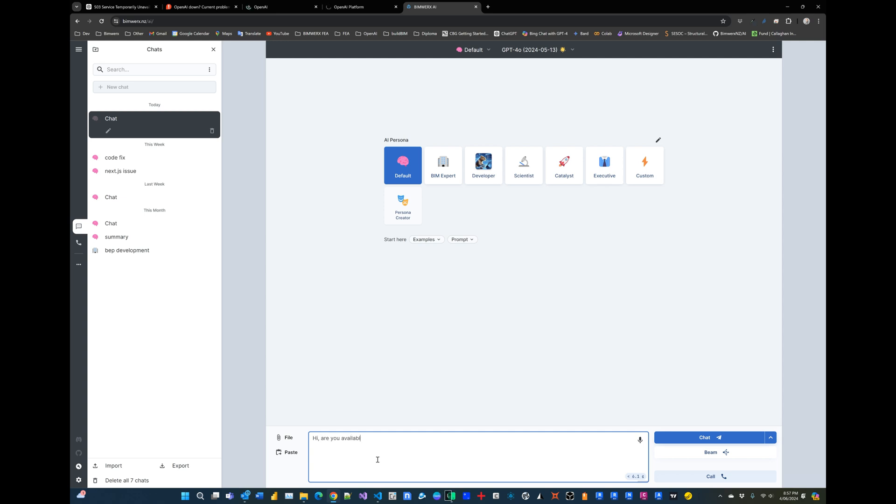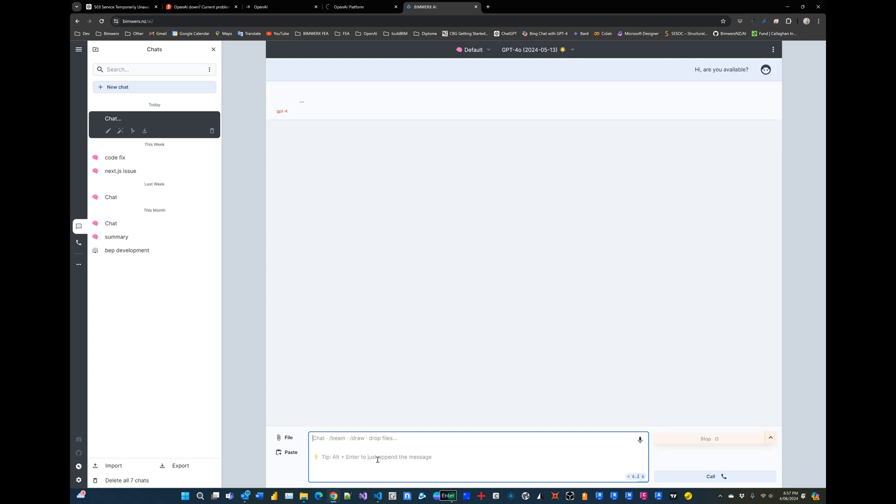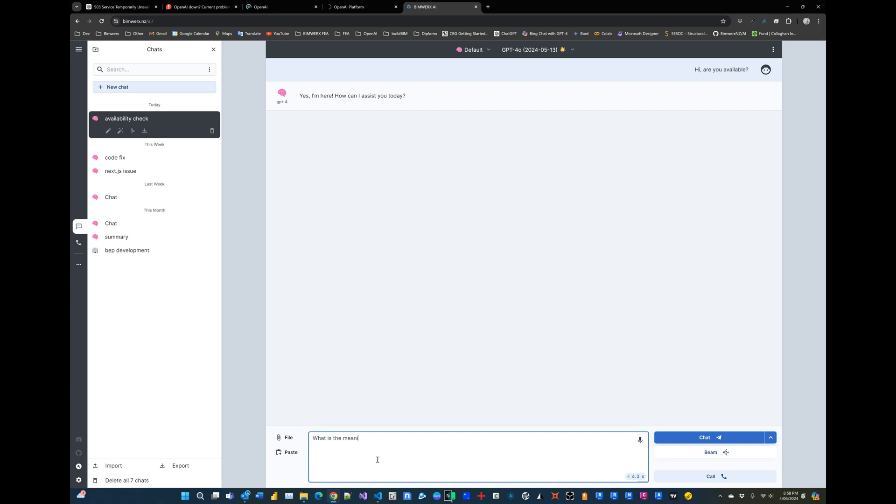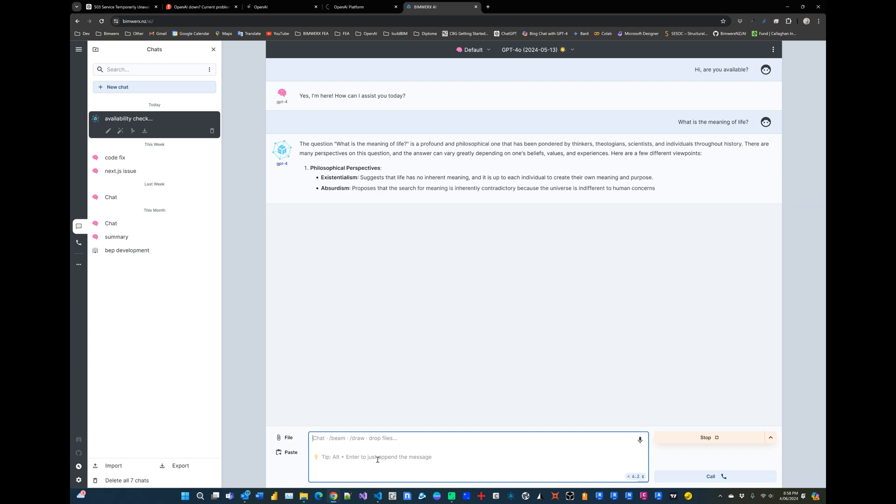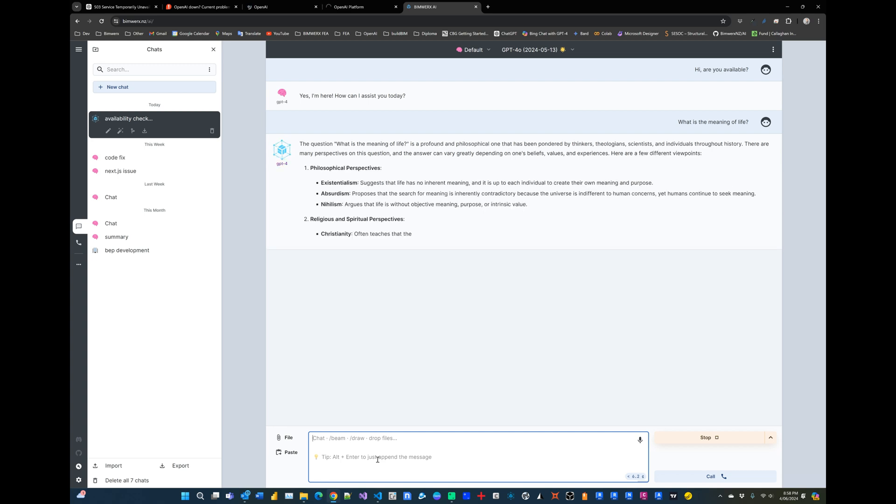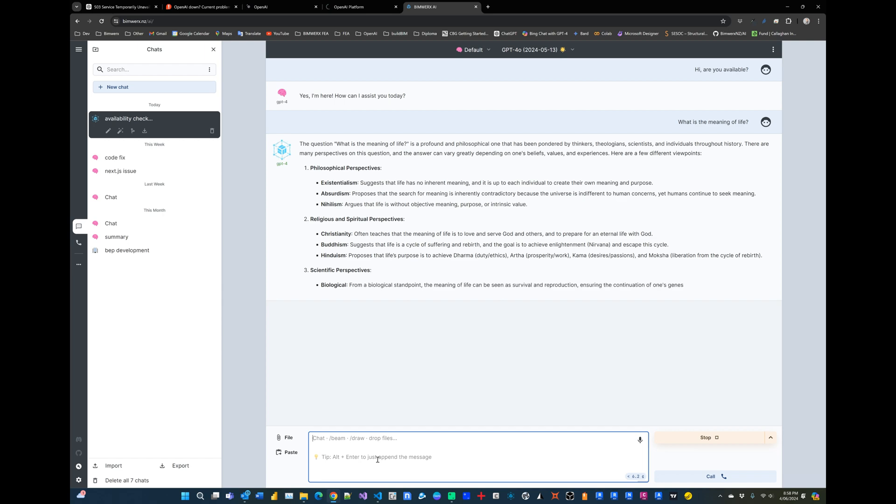And I tried to see if I tested the API access through my own service if it would actually work. And you can see there on the screen it's actually working. So I said 'hi, are you available?' It says 'yes I'm here' and I asked a simple question to test, 'what's the meaning of life?' and you can see it's responding properly like ChatGPT 4.0 should.